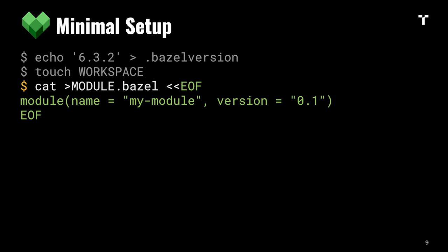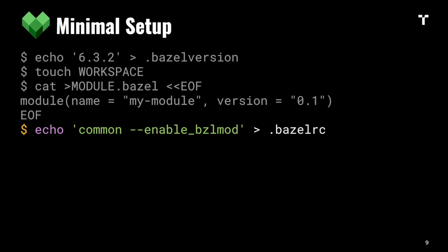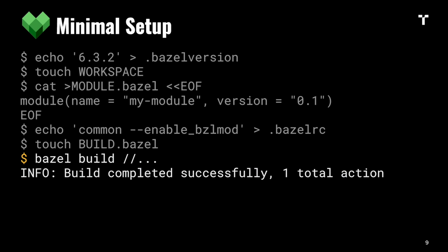This is part of Bazel's new package management system called bzlmod, which you still need to enable in your .bazelrc configuration file, but starting from Bazel 7 that will be the default. Build targets are defined in BUILD files in Starlark syntax. Here we're creating an empty one to have a valid project.